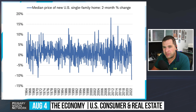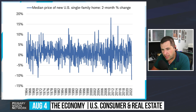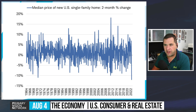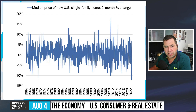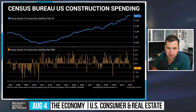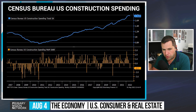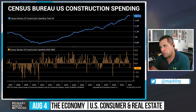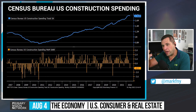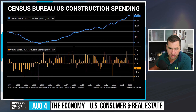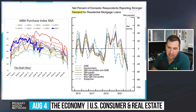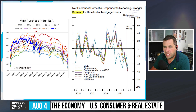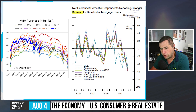The median price of new U.S. single-family homes has seen a two-month change of negative 11.9% — the worst in history, worse than during the Great Financial Crisis. Existing home sales, new home sales, and U.S. pending home sales are all trending down. The housing market is losing steam heading into recession, and this is why we see the downturn being deeper, harder, and more painful than typical cycles.